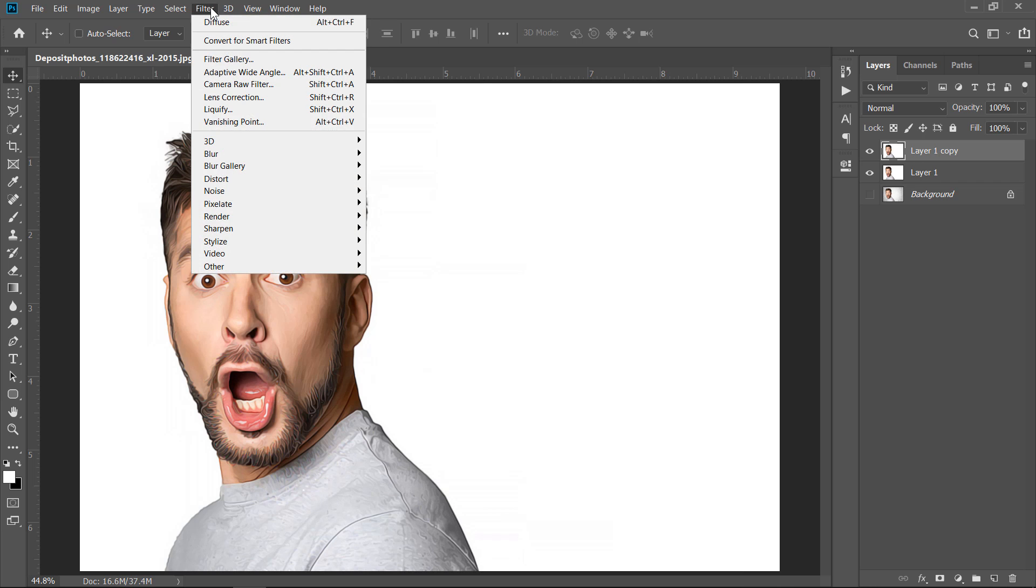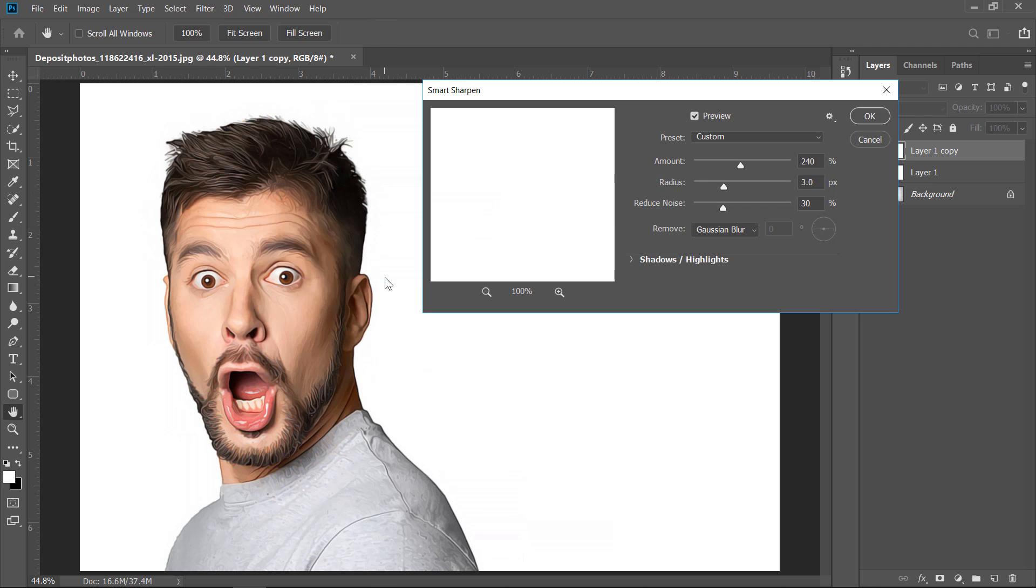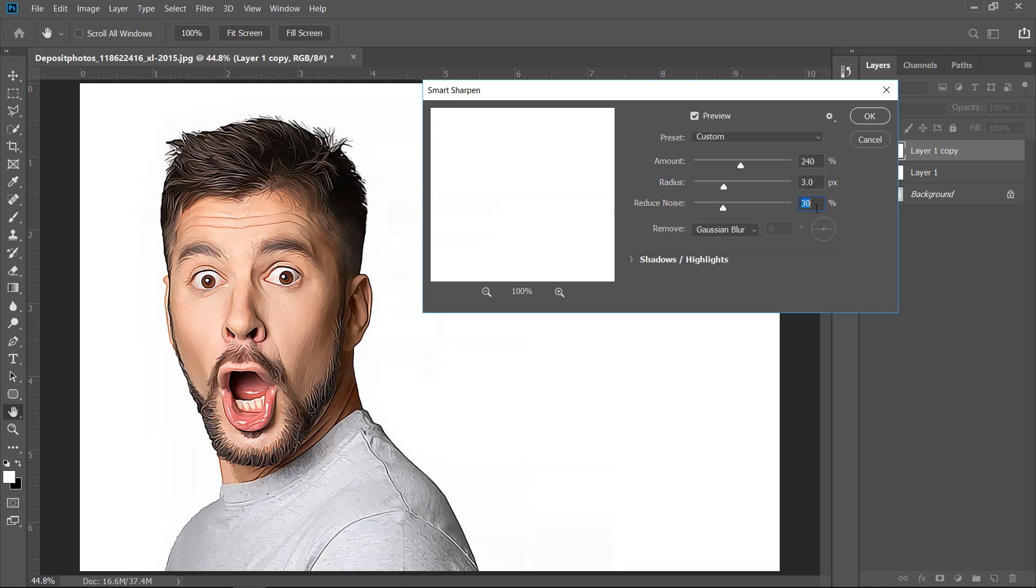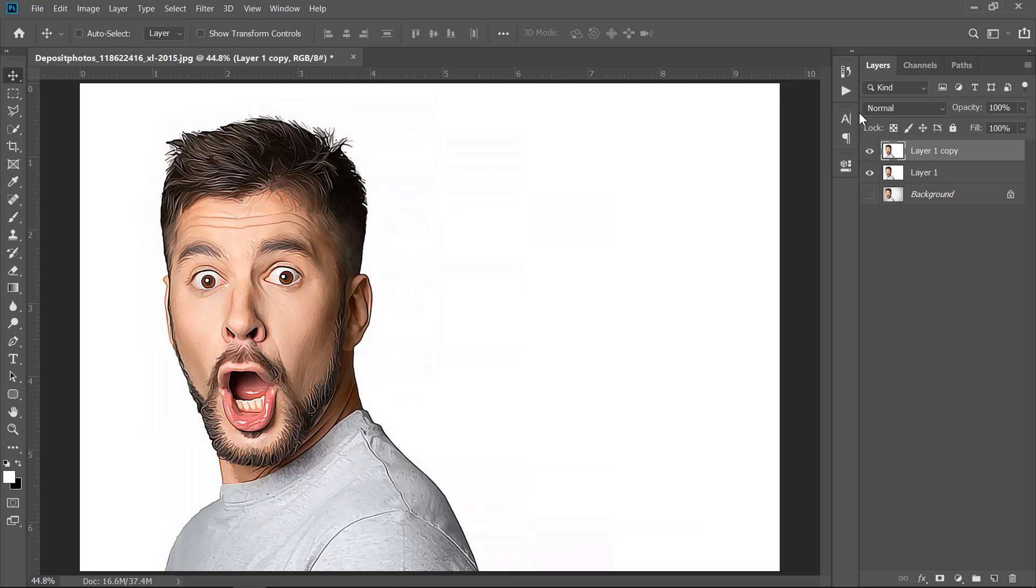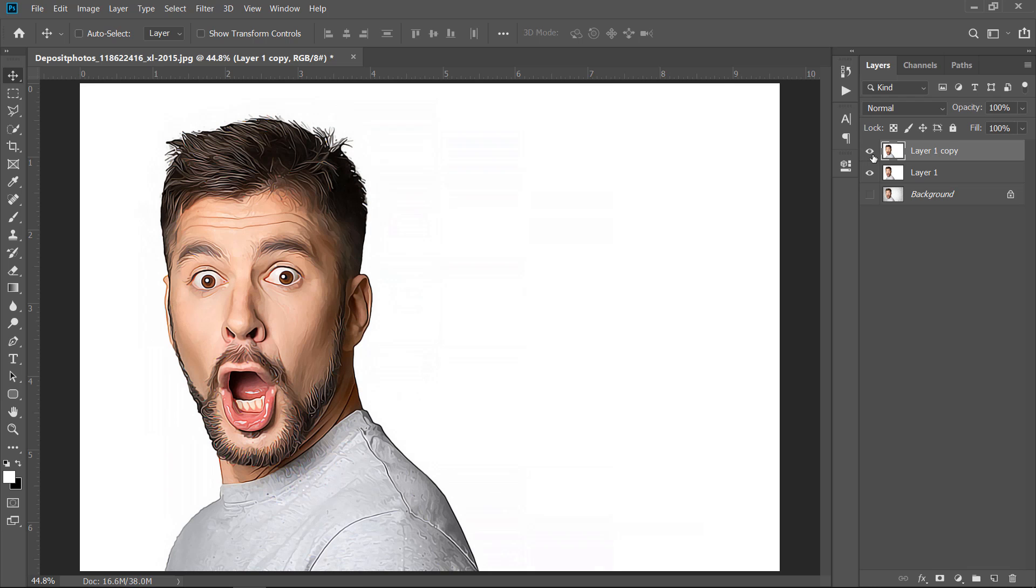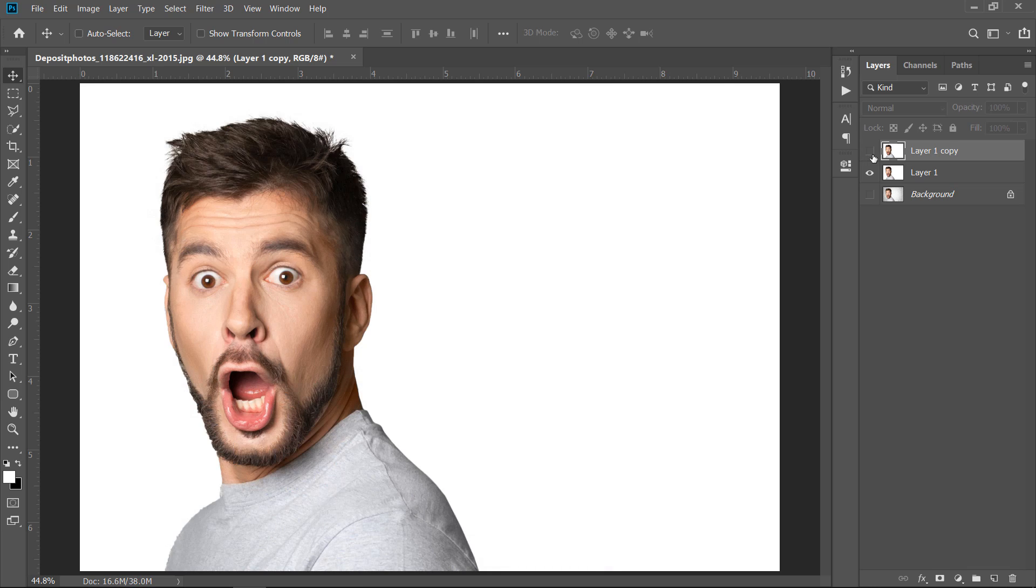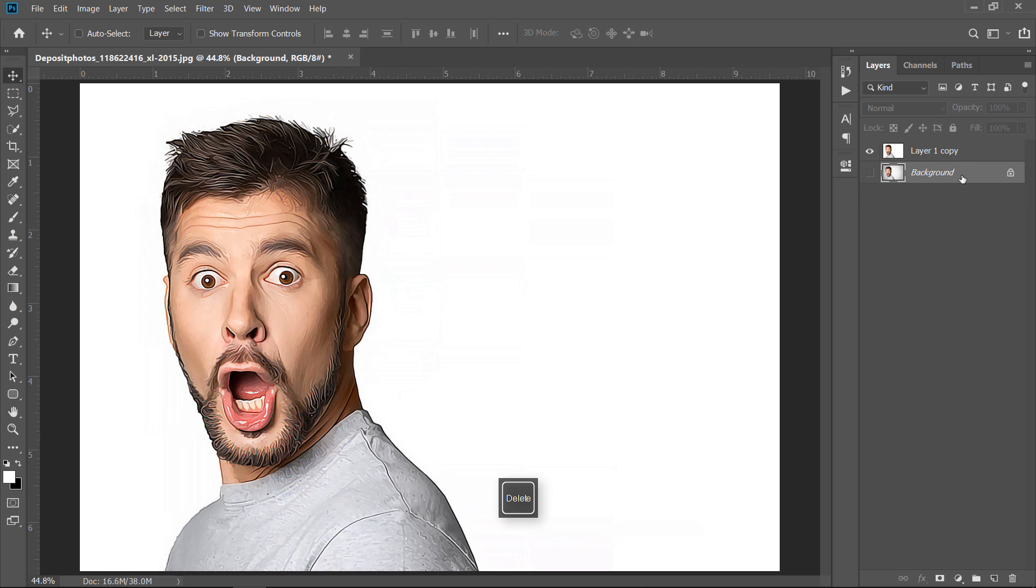Now, let's apply the Smart Sharpen filter again. Leave values as they are, then click OK. Now, let's see the before and after. Great. Now, delete the layer 1. We don't need it anymore. And let's move to the final step.